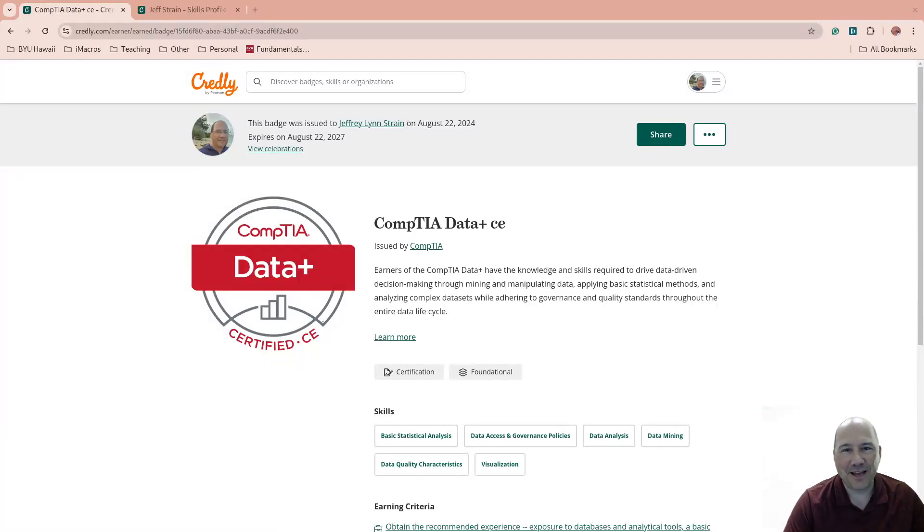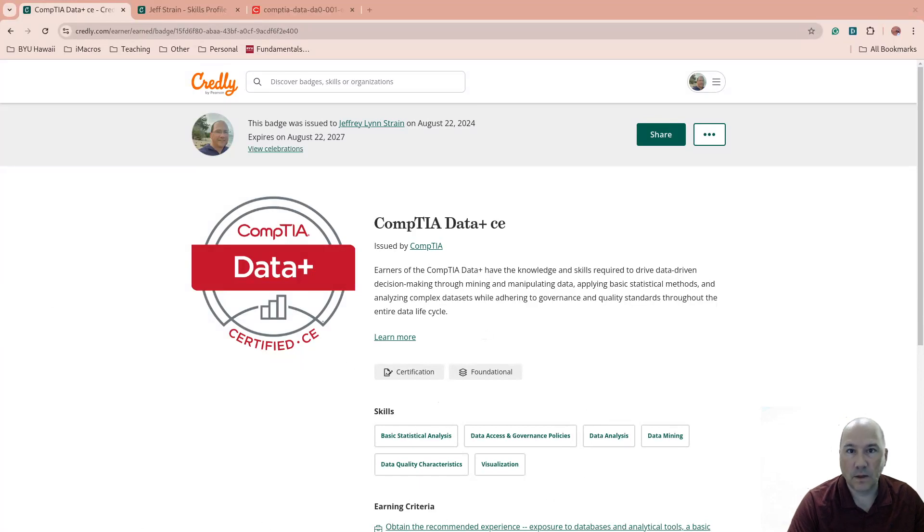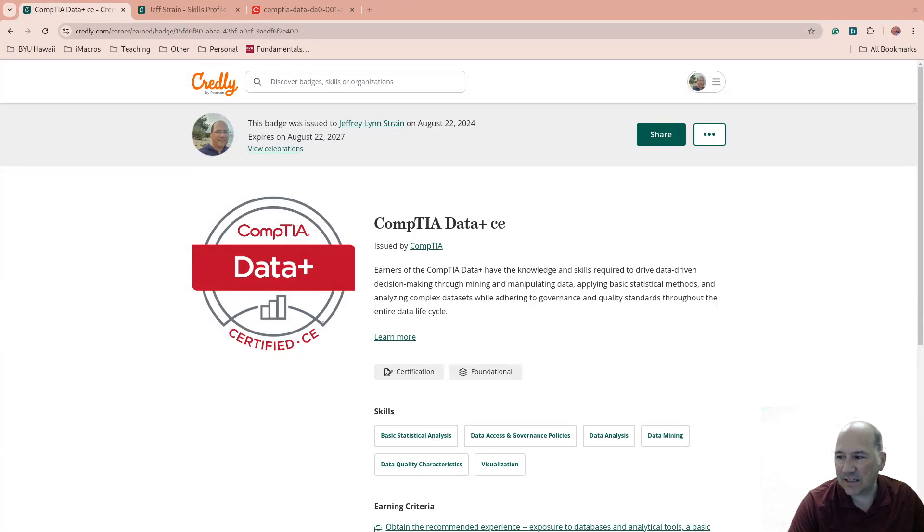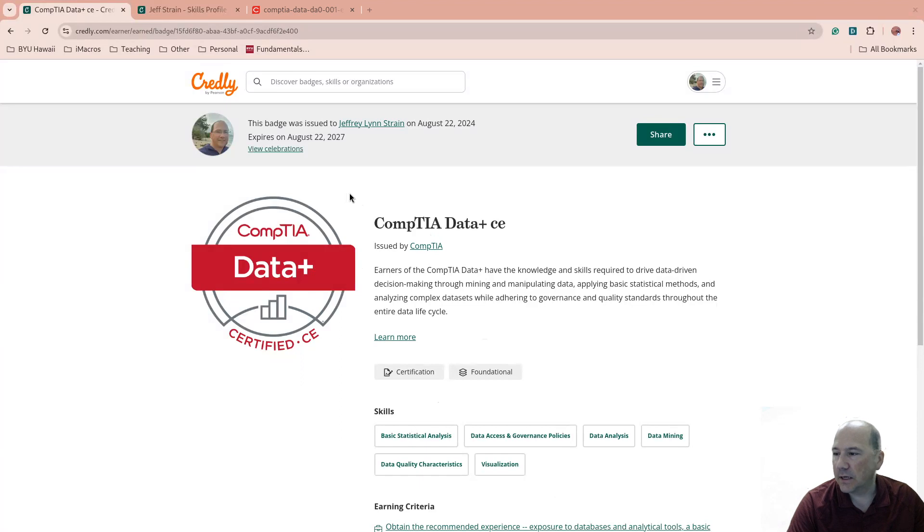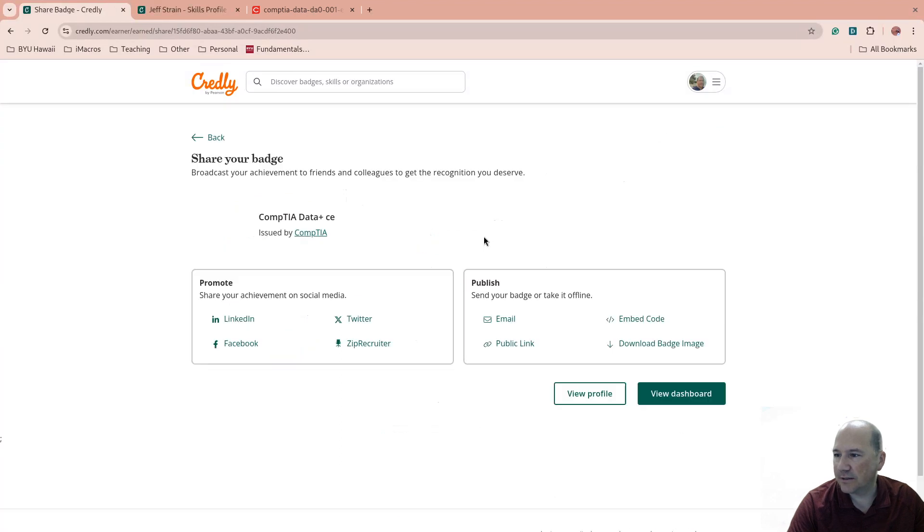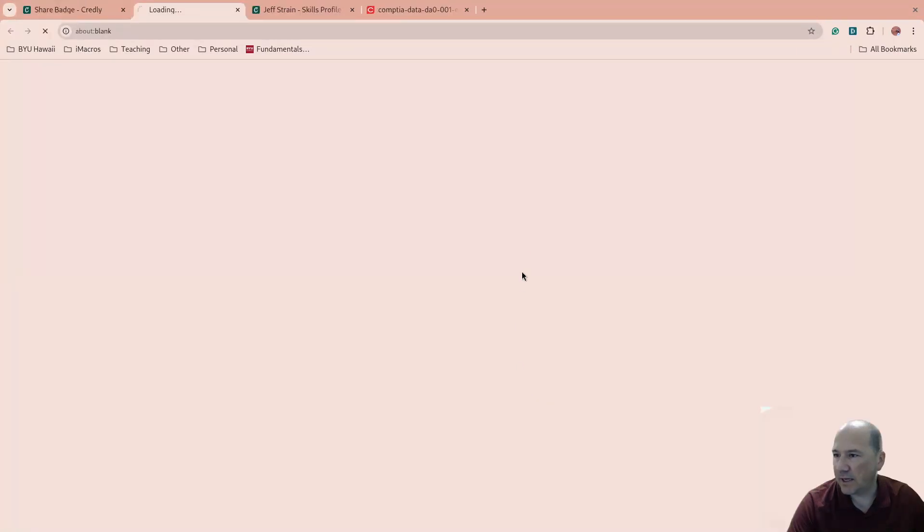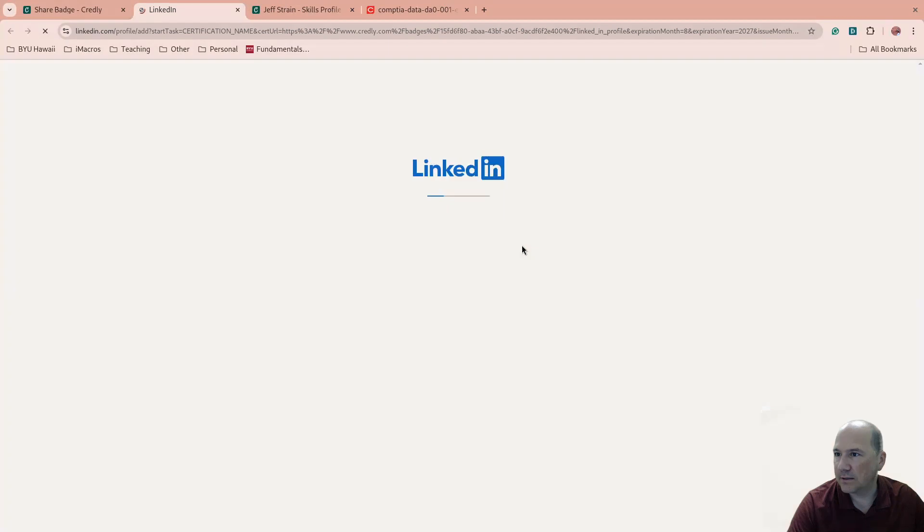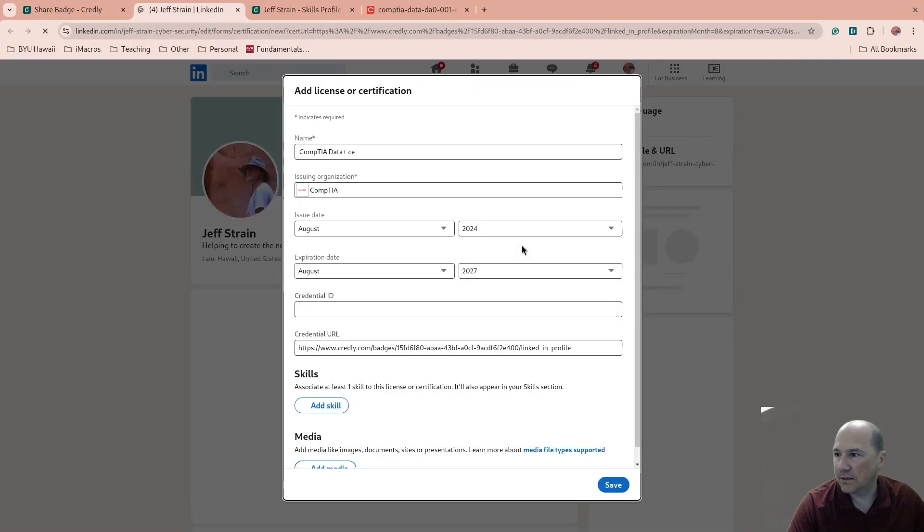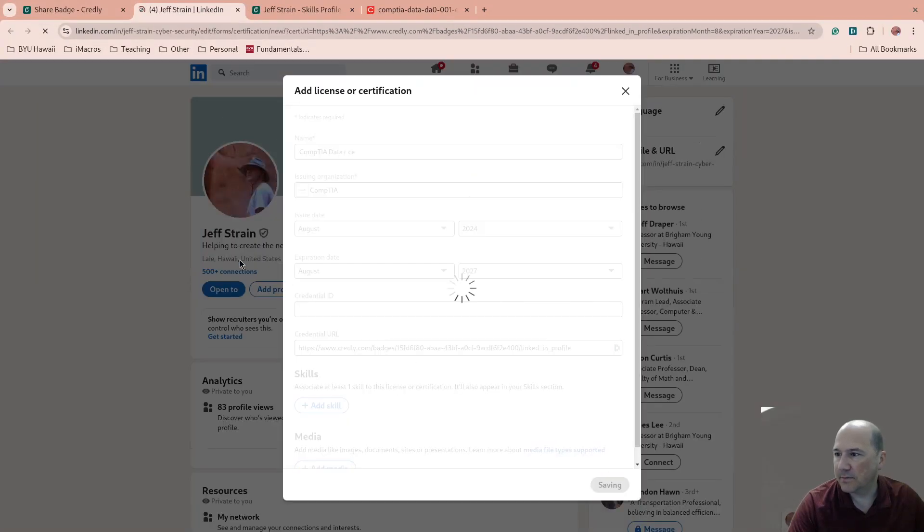Well, another day, another cert. So this time I got CompTIA Data+, which is a basic data analytics and working with data type certification. While we go on, let's just share this to LinkedIn.